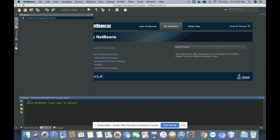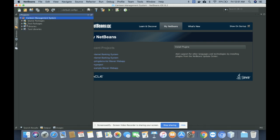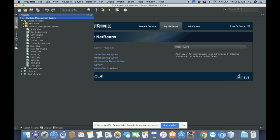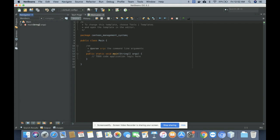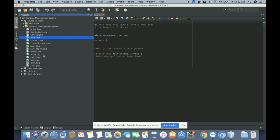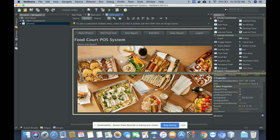Hello friends, welcome again. This is my new project: Canteen Management System. I have developed this project in Java and I have used JDK 1.8 for developing this project. The database I am using is MySQL, and for connecting the database with MySQL I am using the MySQL J Connector.